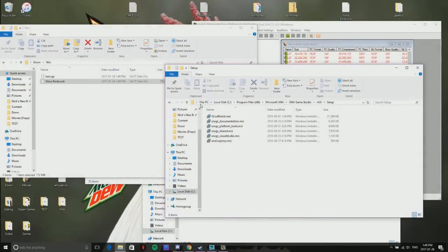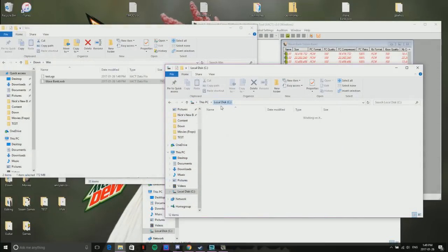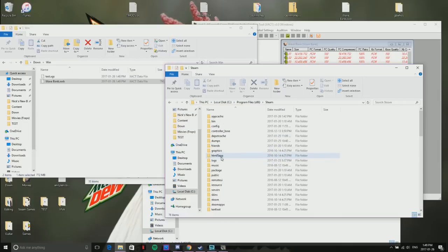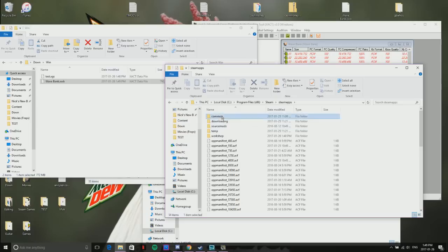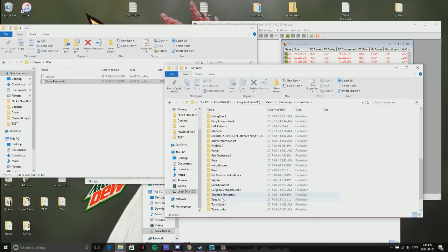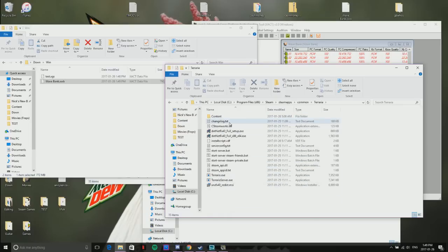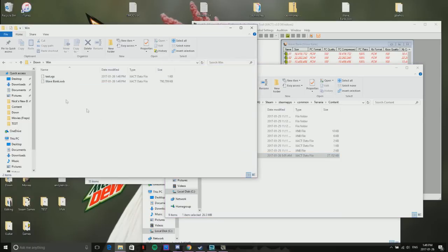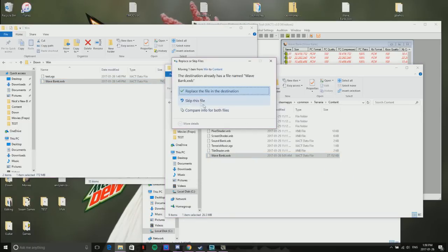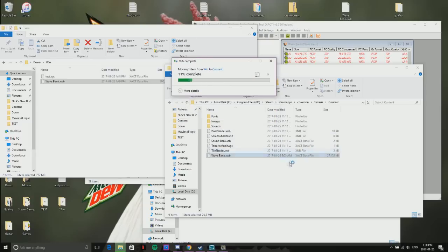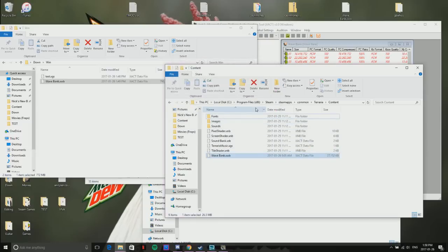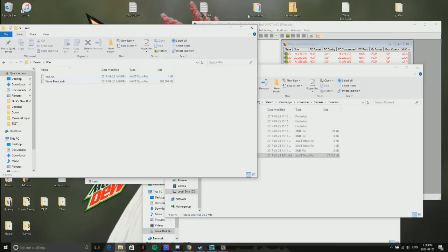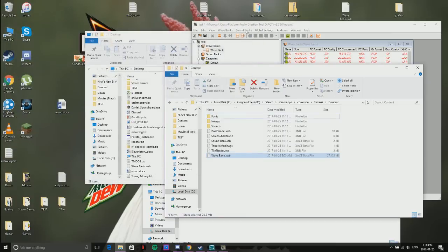Now you want to open up another one and go all the way to your directory file for Terraria. So Steam, under your profile, Program Files x86, Steam apps, common, Terraria, content. This is the current one. What you do is you drag that and replace it. I don't want to replace mine because I already like the music I have, but you take that, put it in there, replace it, and then you're done.